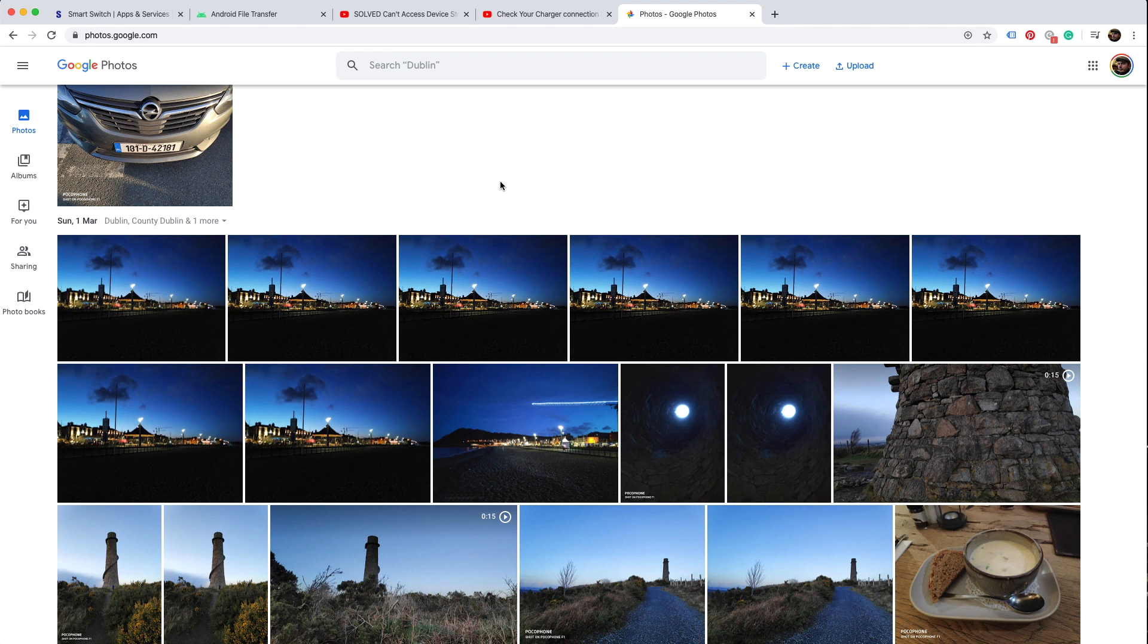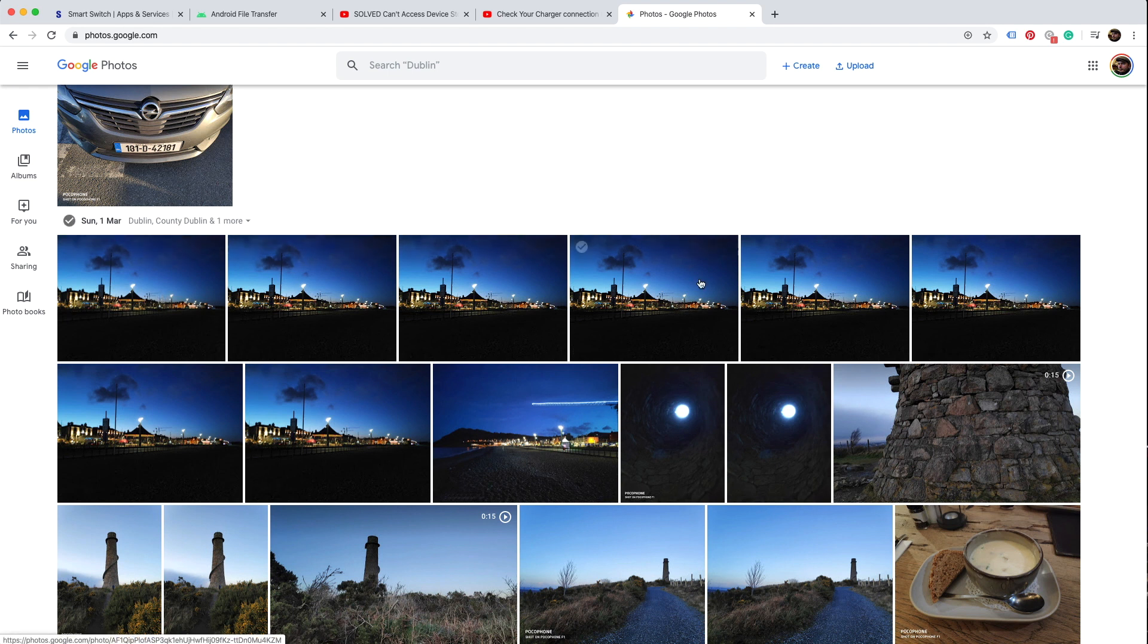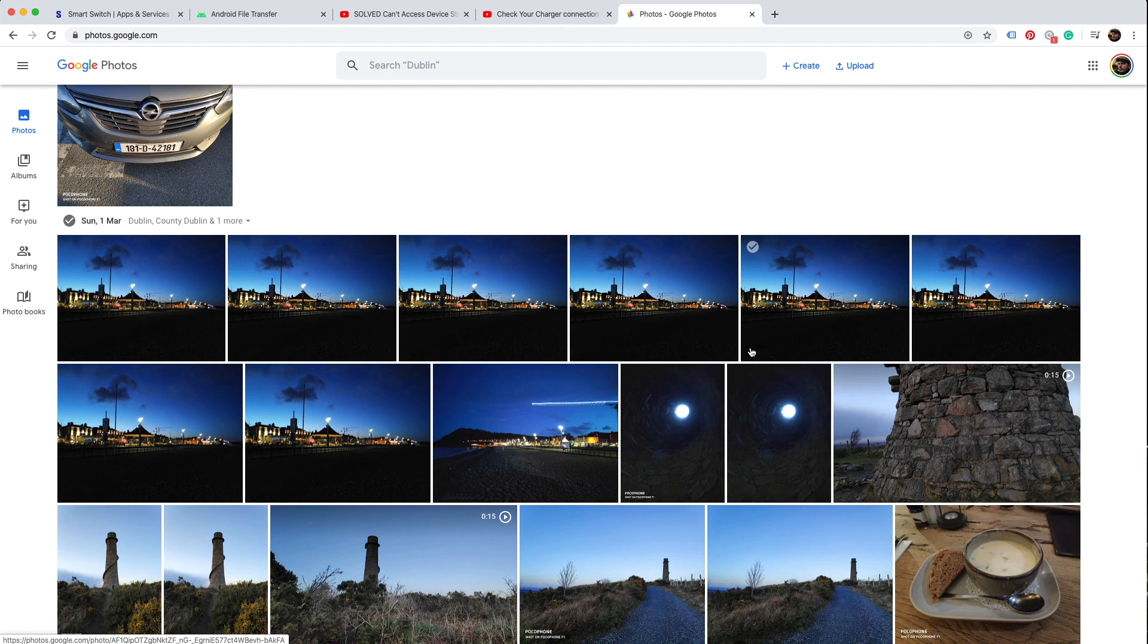However, it might cost you some money if you want to keep the original size photos, because Google Photos keeps free standard size photos, whatever it means, but it does not keep the original.